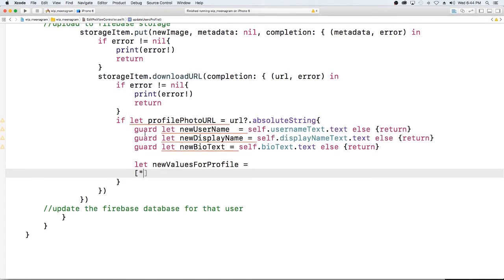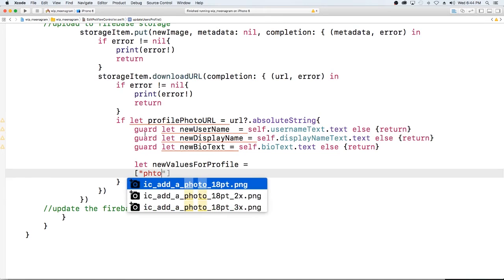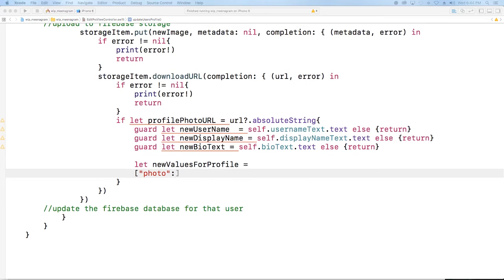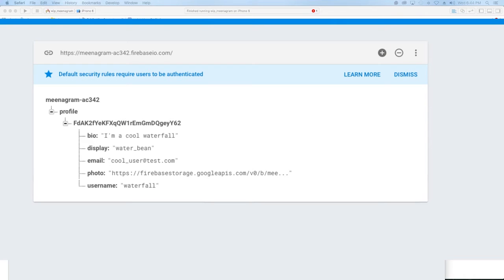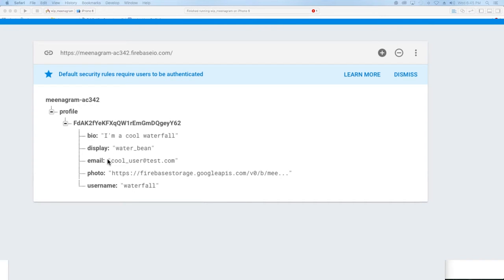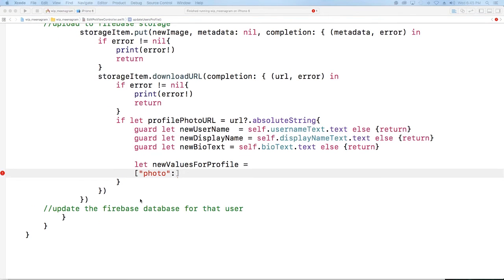I'm just going to say for our photo, our keyword photo. So we have bio key, a display key, an email key, a photo key and a username key then we have our different values here. So basically we're going to get all of these and update them except for the email because that's how we log the user in.